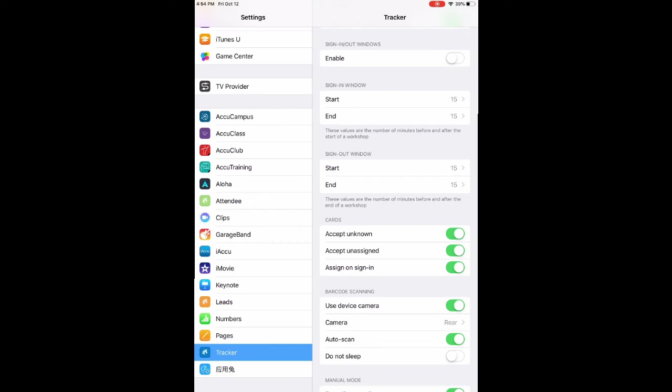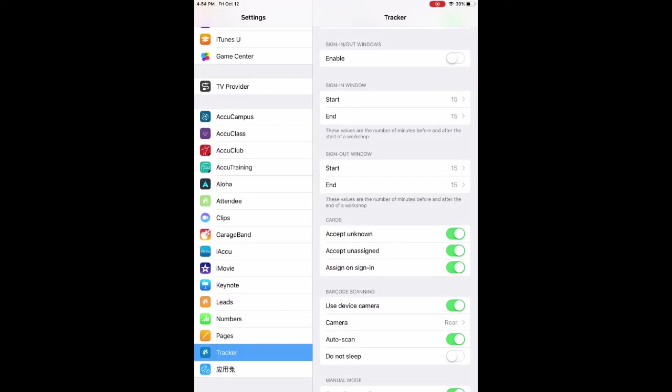Just remember, these settings are on a per-device basis, so if you change the settings on one device, you have to do it again on every other device you're using.